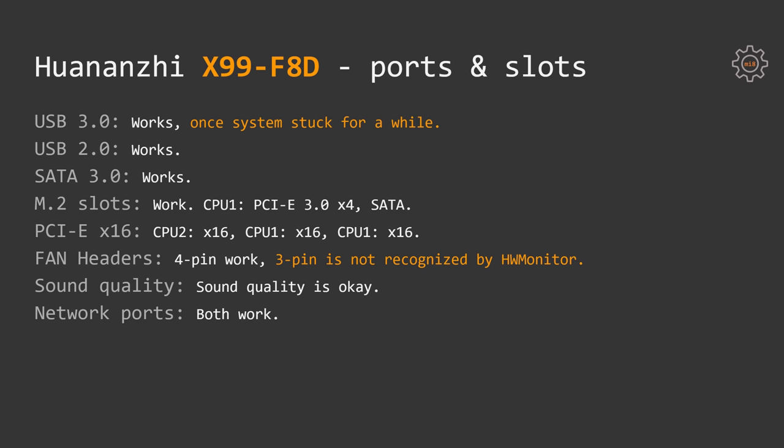USB 2.0, SATA 3 ports, M.2 ports, PCI Express X16 slots, fan headers, sound output and network ports are working well.